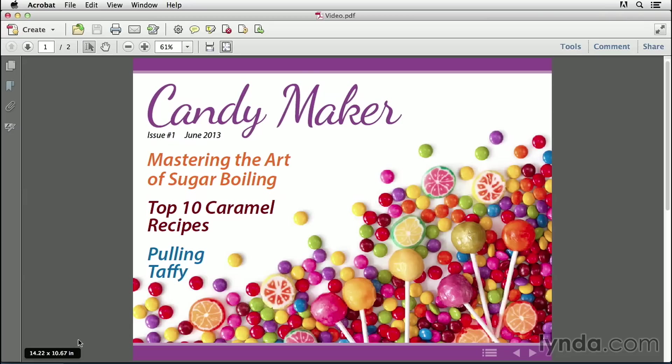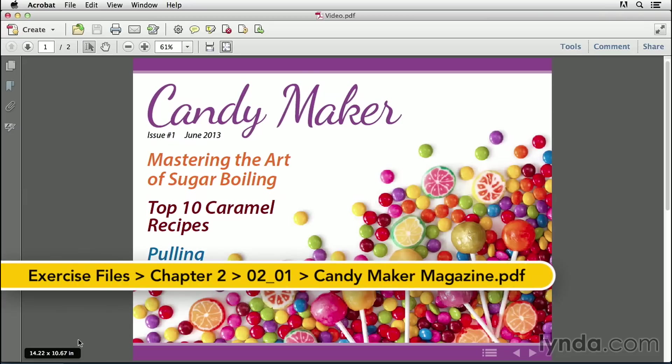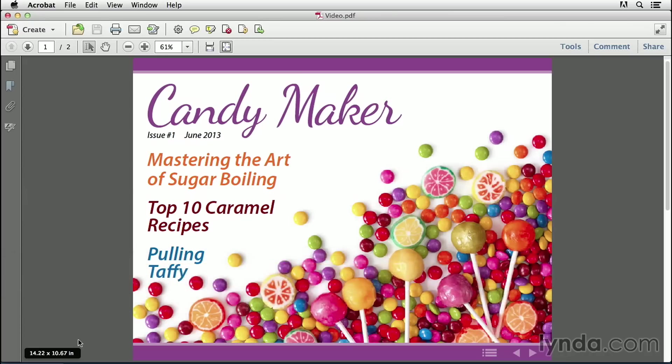Adding media like audio and video can really make your PDF magazine come alive in ways that print just can't match. And once you have your video in the right format, you can work with it quickly and easily inside InDesign with the Media panel. Let's see how it works.